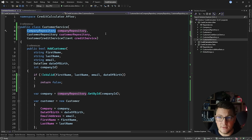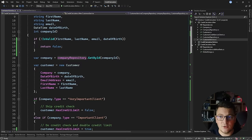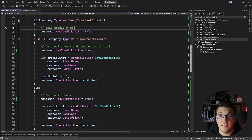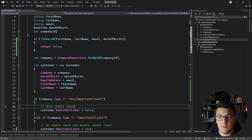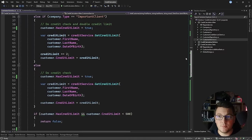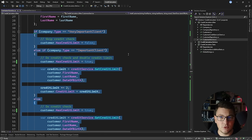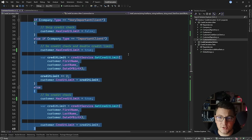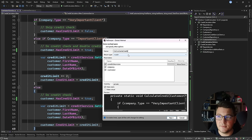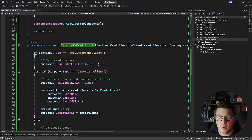The next aspect I want to refactor is the credit limit calculation. This part of the code is violating the single responsibility principle because my customer service is responsible for creating the customer, adding it to the repository, and also performing the credit limit calculation. The credit limit calculation is part of my business logic, and I want to extract it entirely outside of the customer service into a new class. Let's do an extract method refactoring first and call this calculateCreditLimit. It's going to have three dependencies — the credit service, the company, and the customer — and wrap the same logic as before.